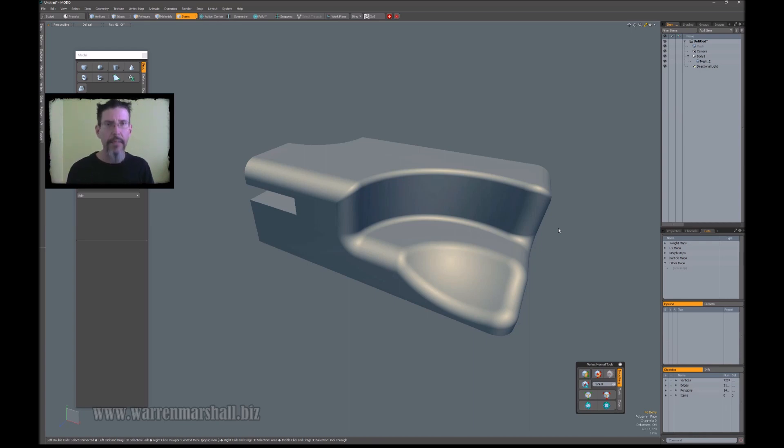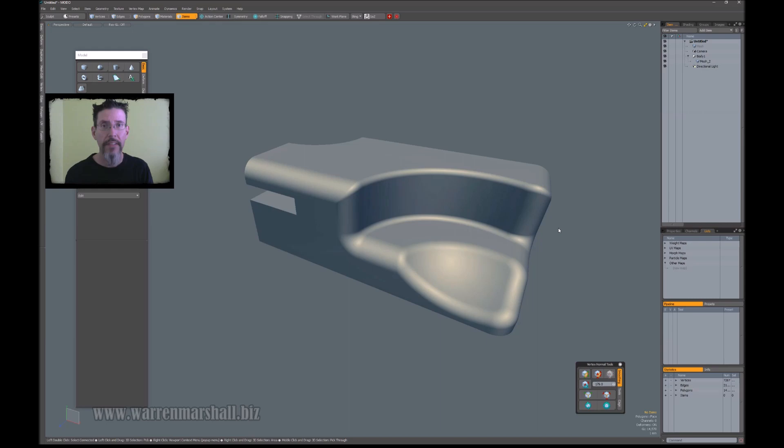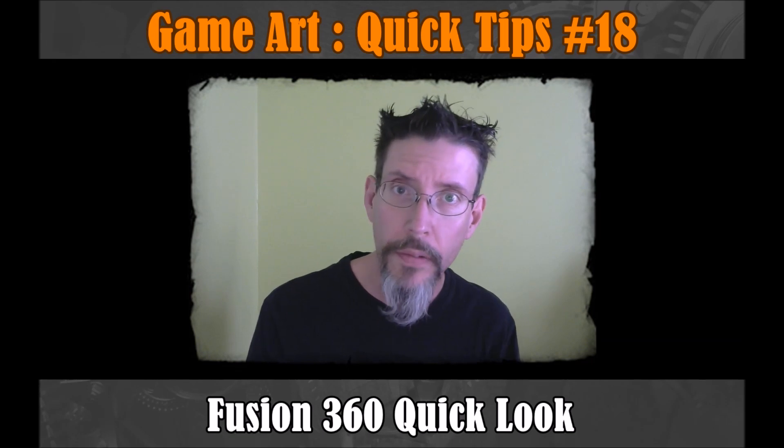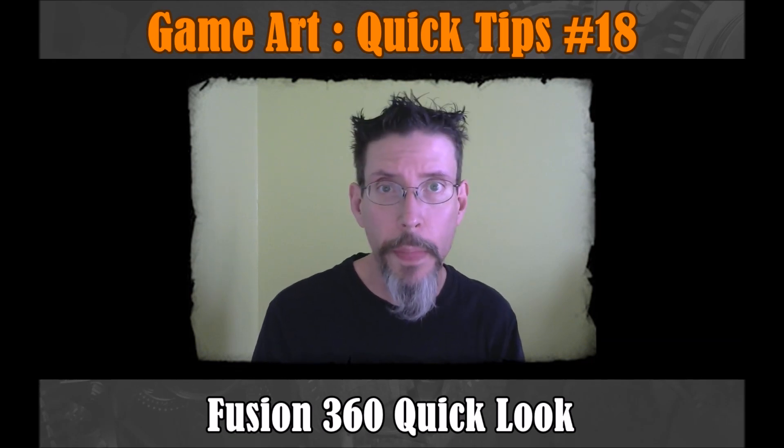Once you get comfortable with CAD, you can get pretty fast at knocking out clean and accurate meshes. So I hope that got you interested enough to take a look at Fusion 360.